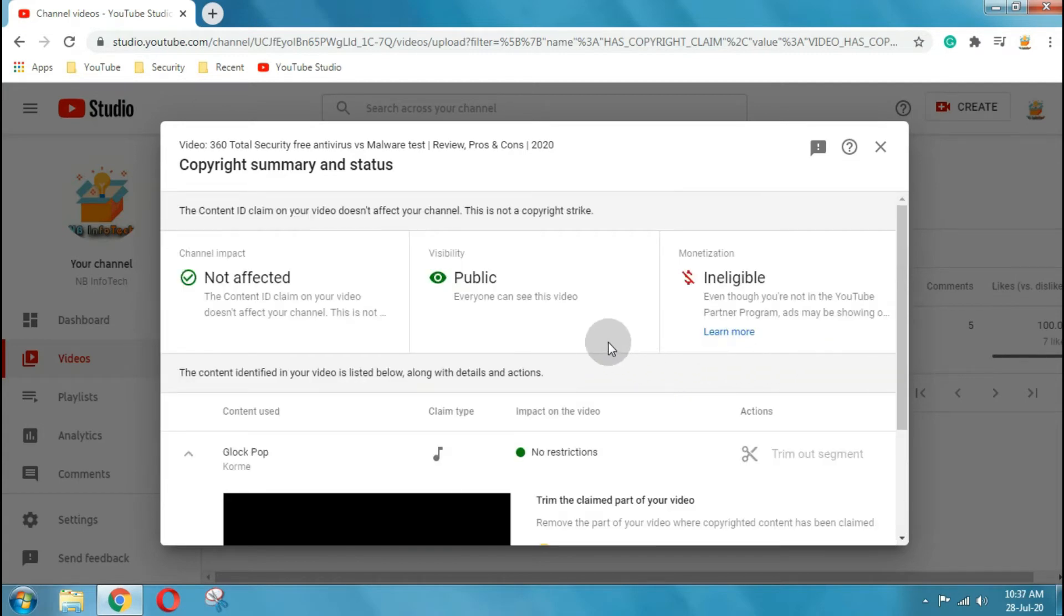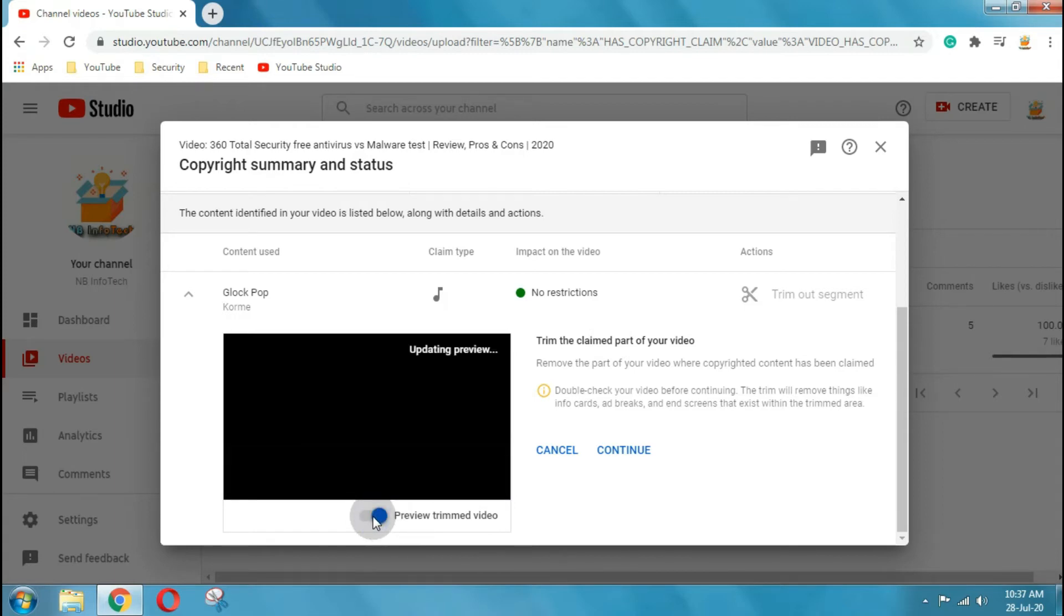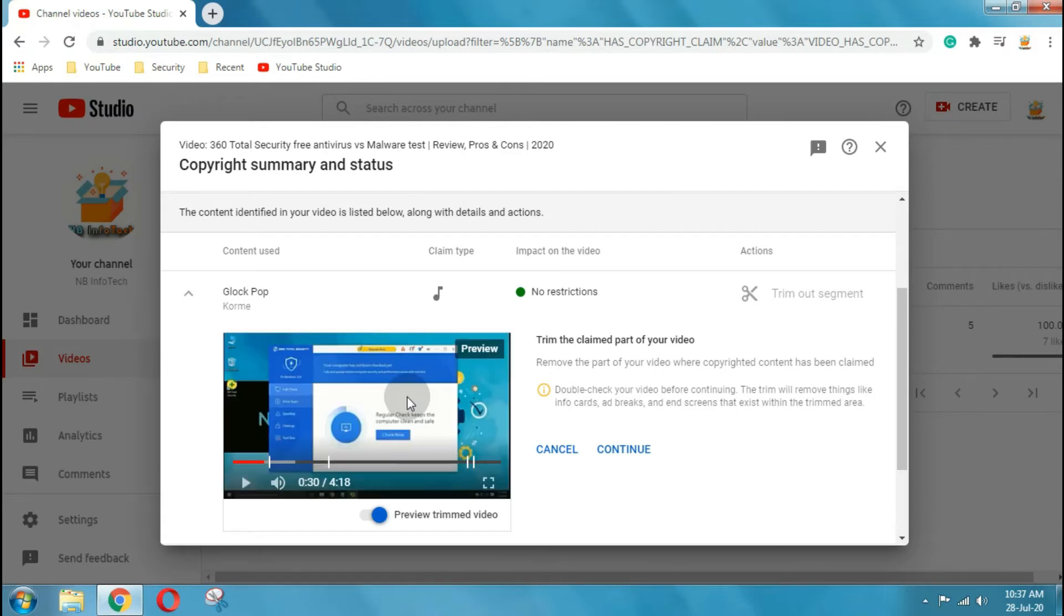Once you click on trim out the segment, then it will go to the next page where it will offer you to trim the claimed part of your video and also preview it. But after trim, that part of your video will be deleted and video size will be reduced.